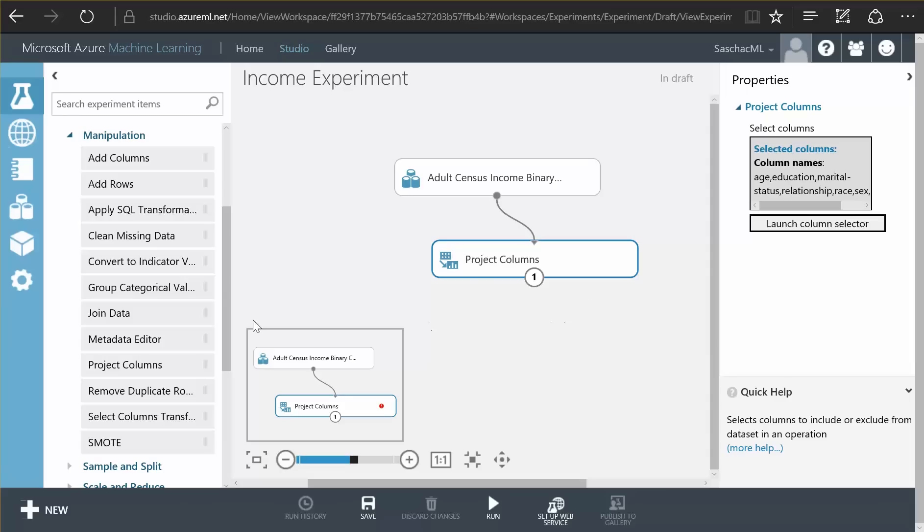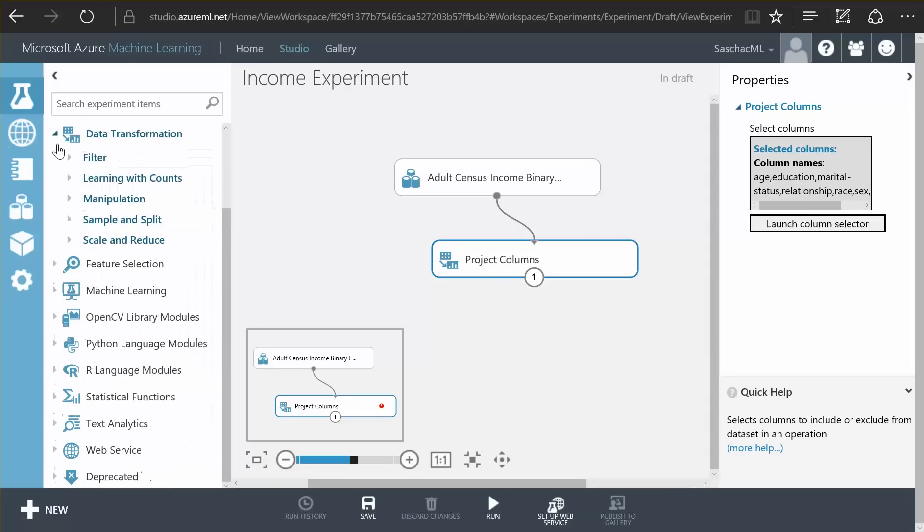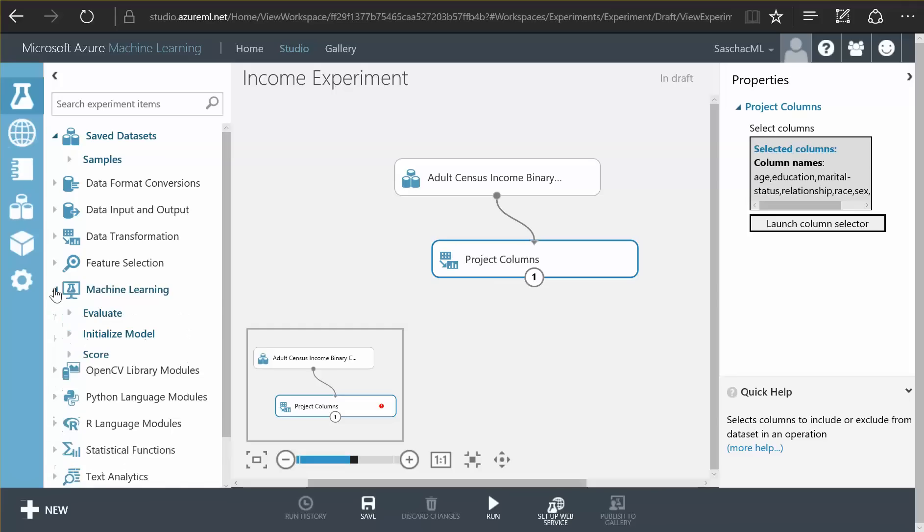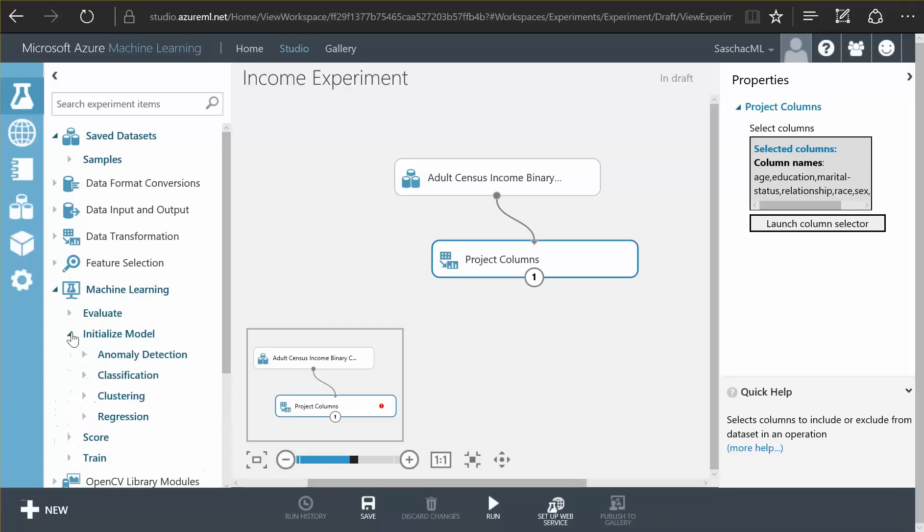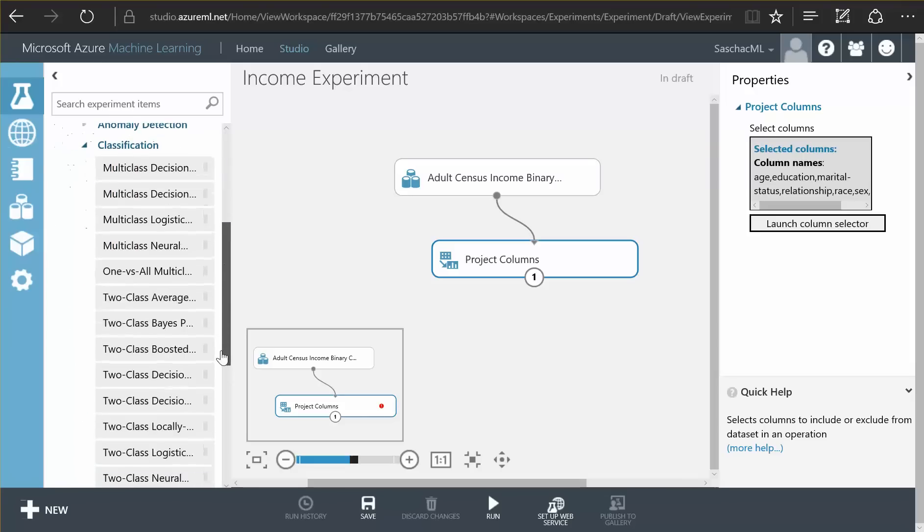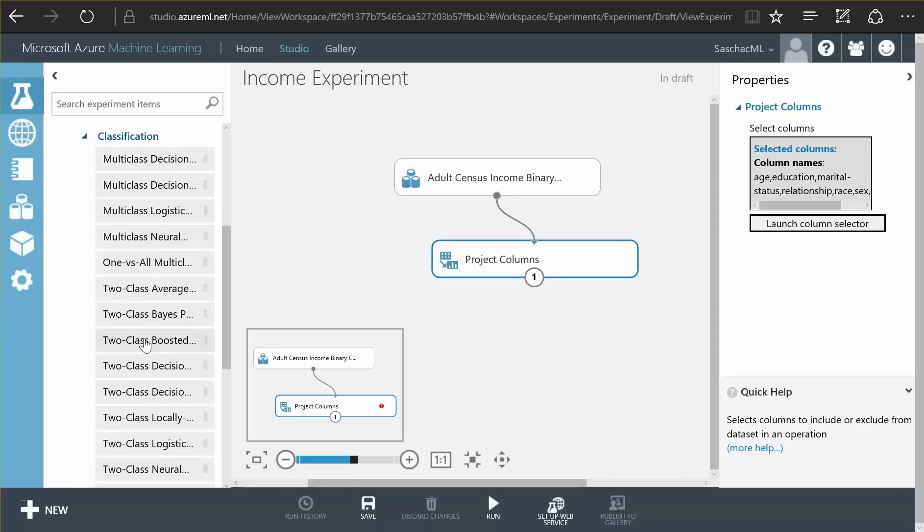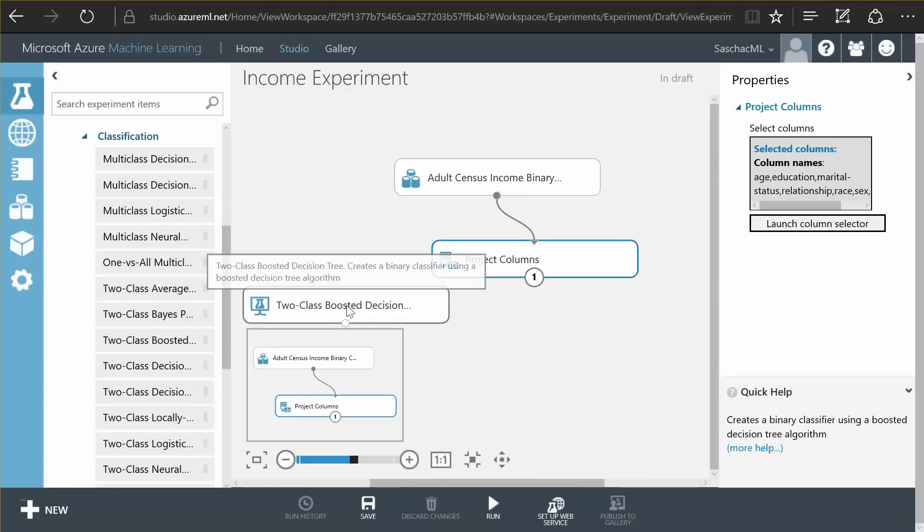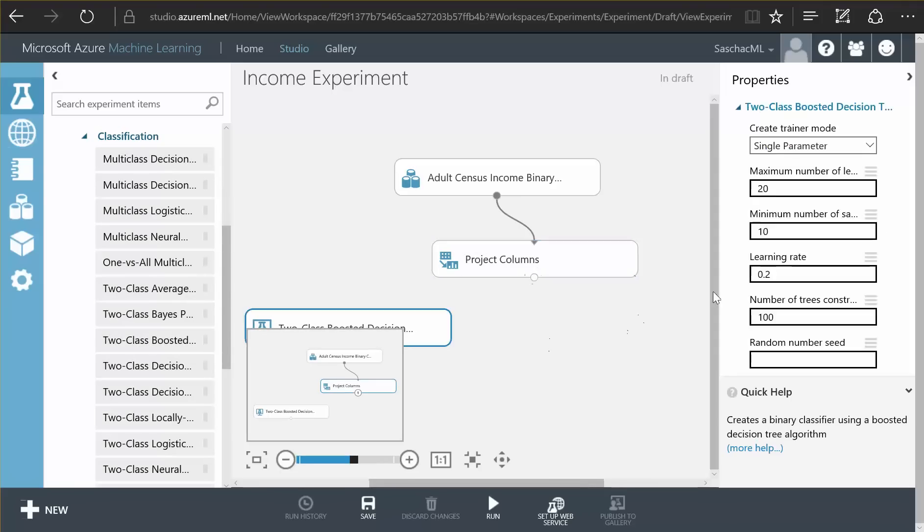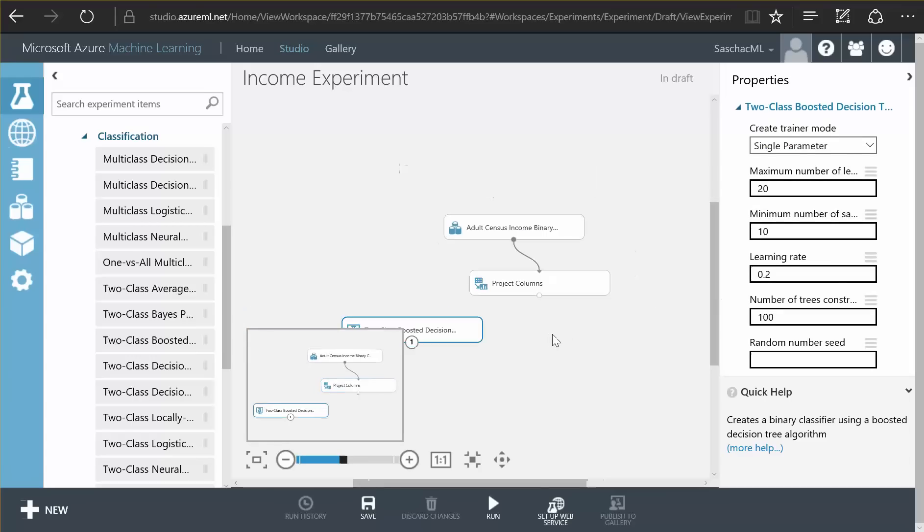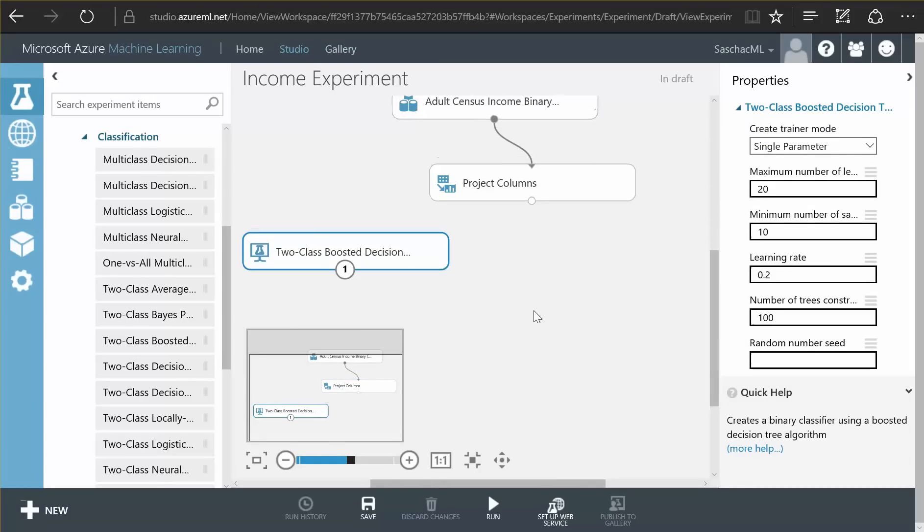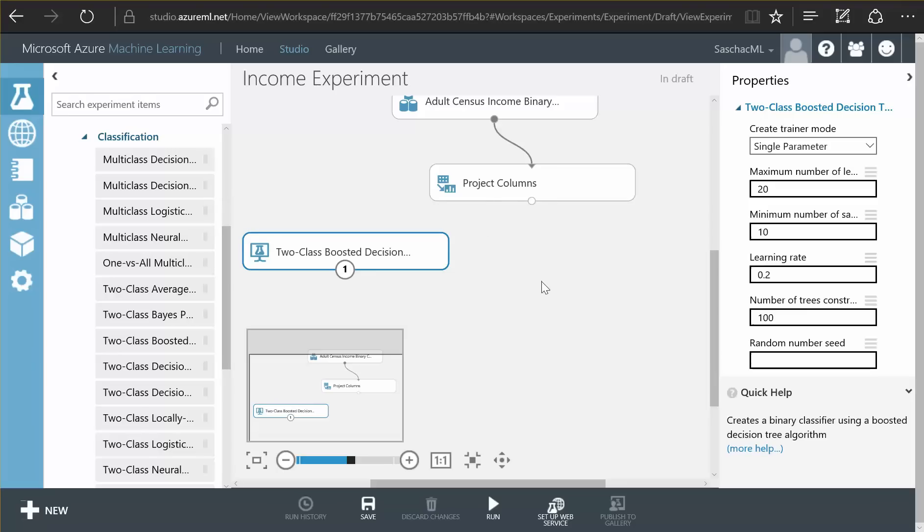Now I want a machine learning algorithm that is good at predicting this kind of data. And you see in the machine learning part of my selection menu here, there is a lot of initialized models. There is this classification model. And there is the two-class boosted decision tree. Two-class means it's great at predicting true or false scenarios as we have in our model. And what we need to do is we need to train this model.